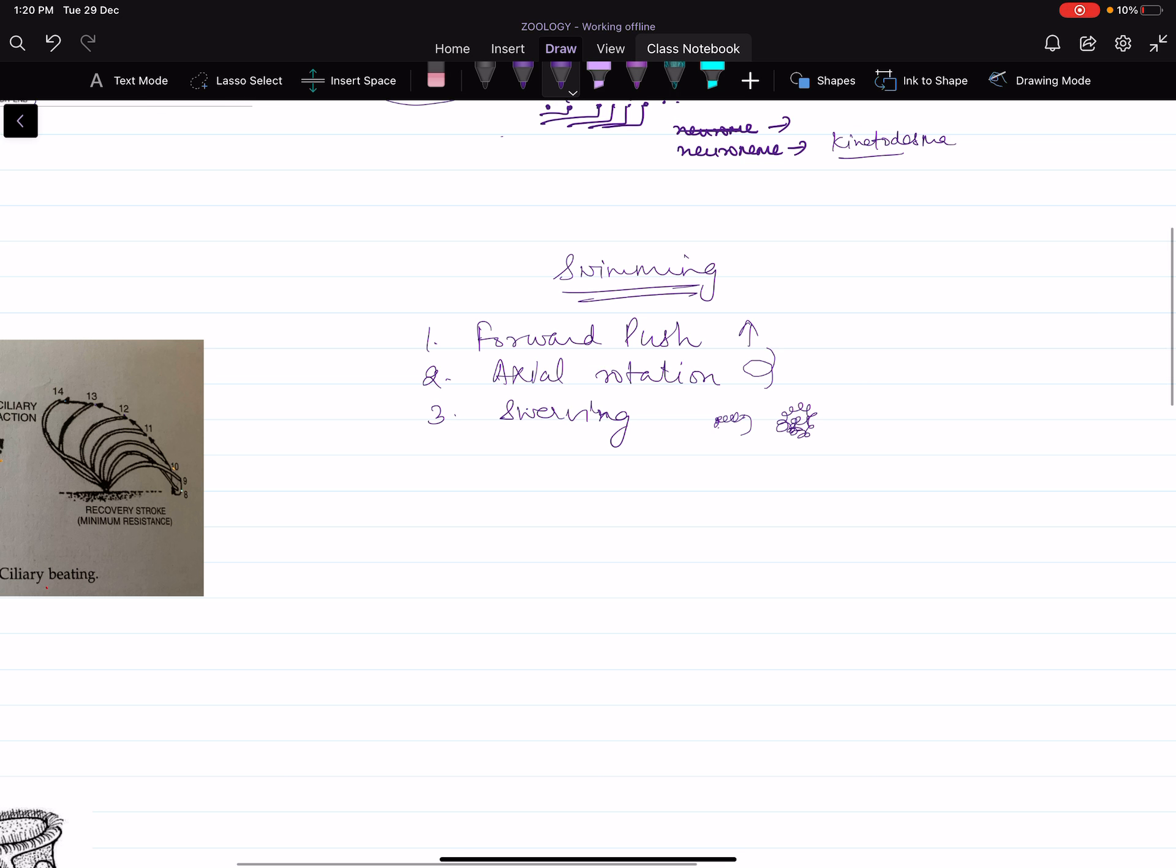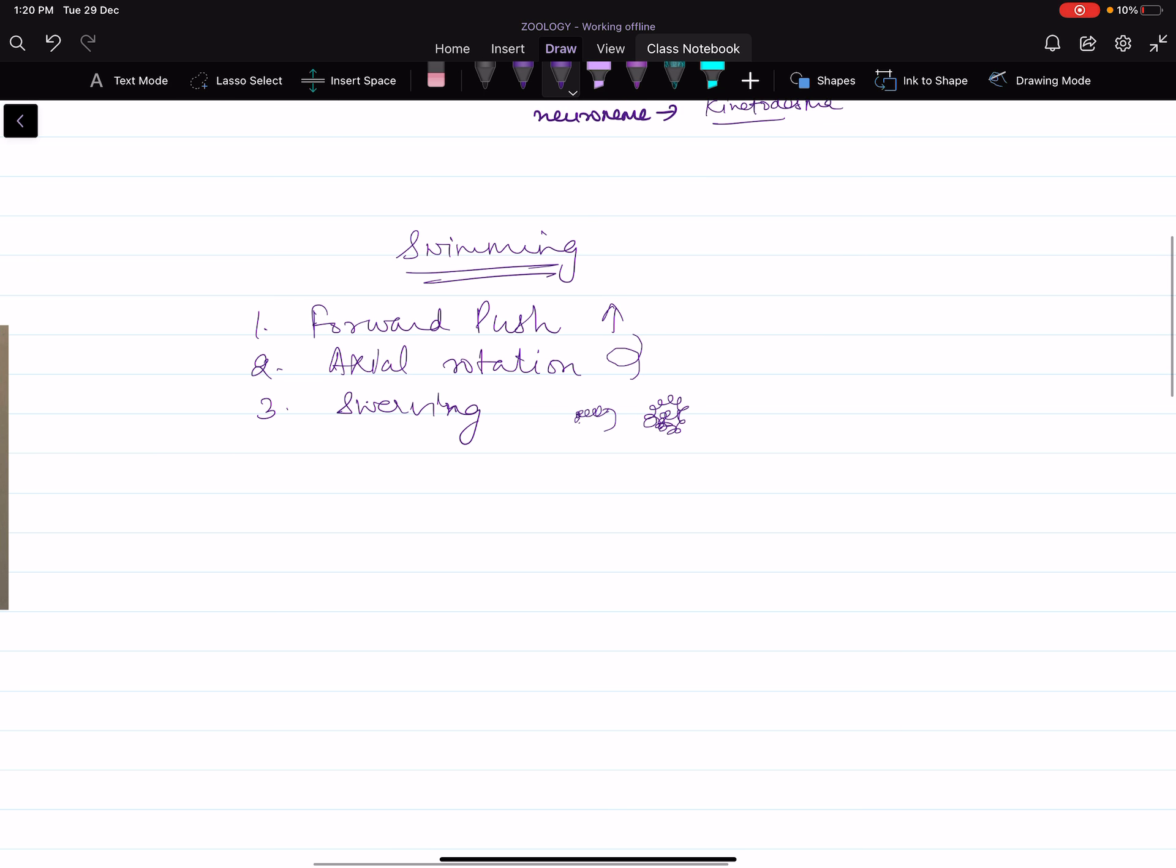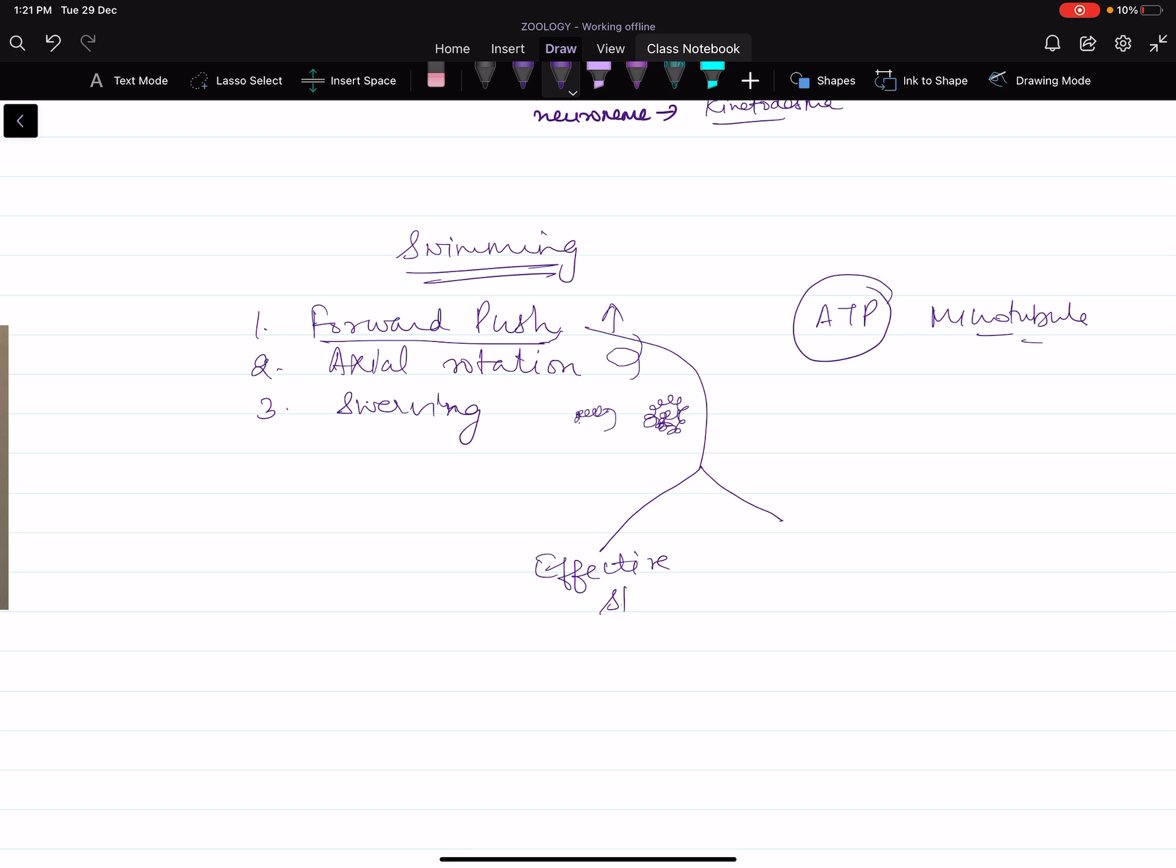First, forward push. Beating of cilia takes place with the help of ATP, which is provided by the microtubules present in the cilia. Forward push involves two types of stroke. First one is effective stroke, second one is recovery stroke. Like swimming with butterfly stroke—when we push the water back, it is effective stroke. When we bring the hands back, it is recovery stroke.